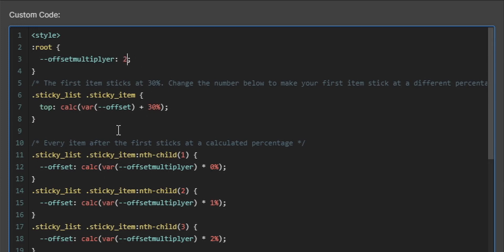And this here, yeah, this is just like calculating the first item will stick at 30. It's just like, if you change this number here, then it will change the sticky percentage of your first item.